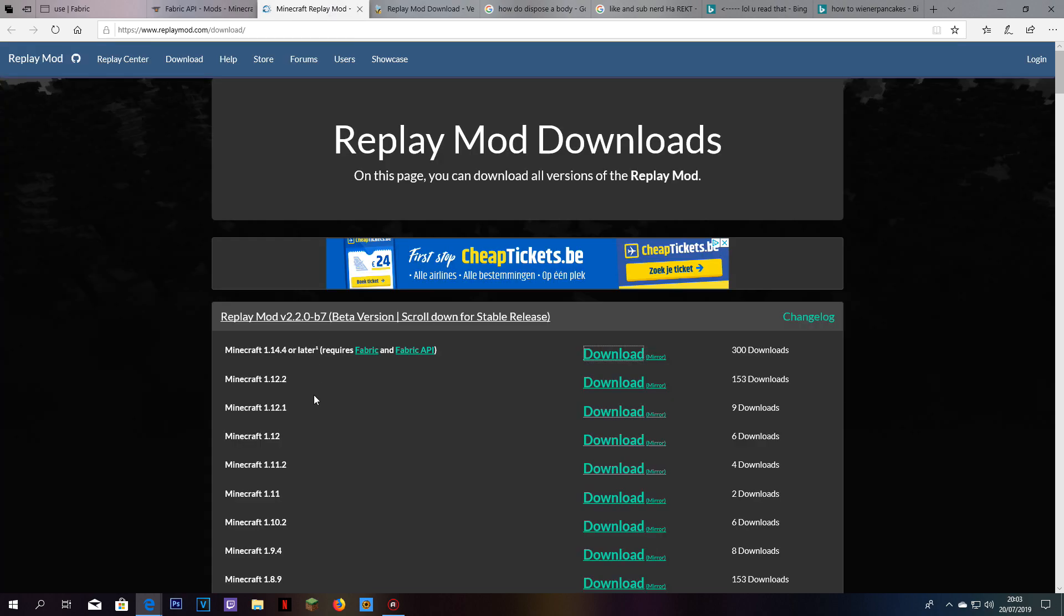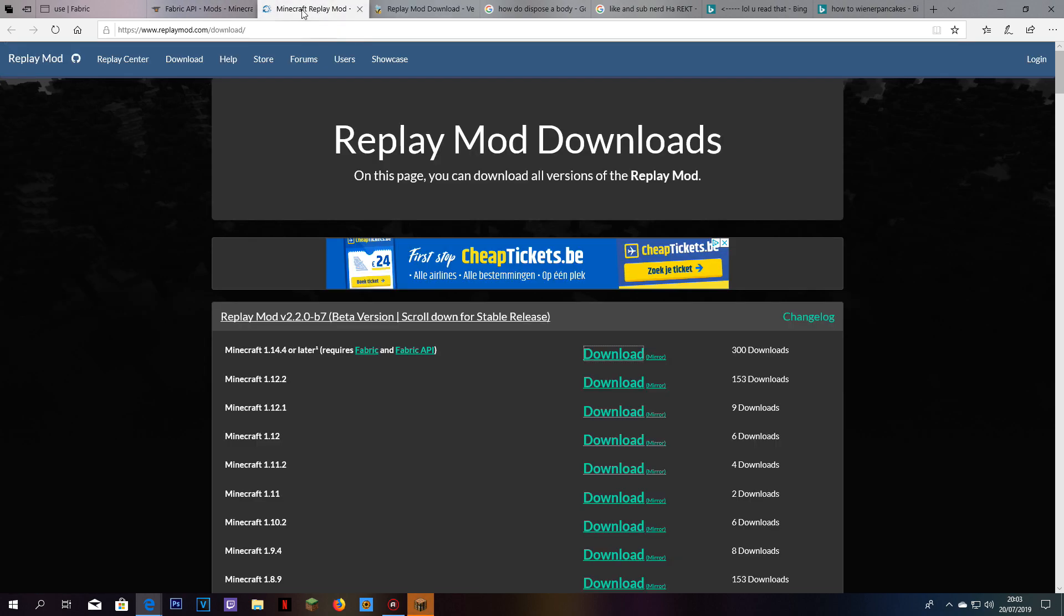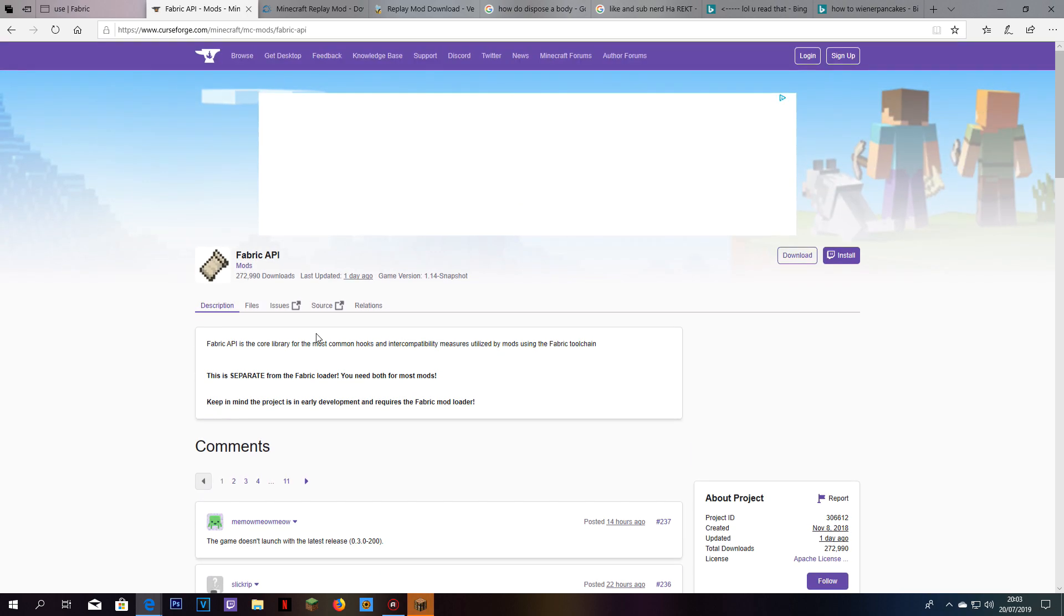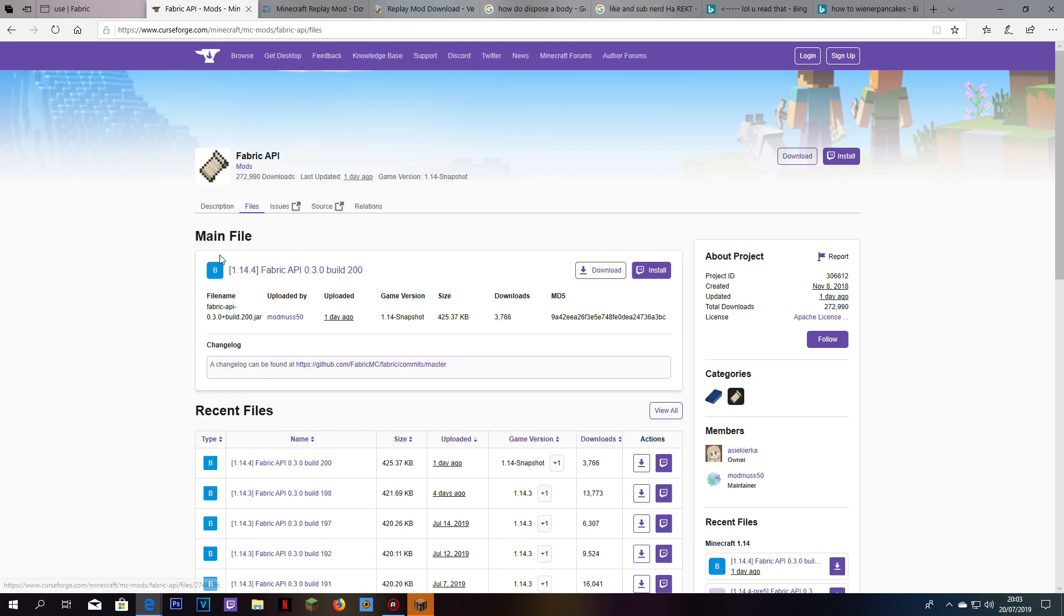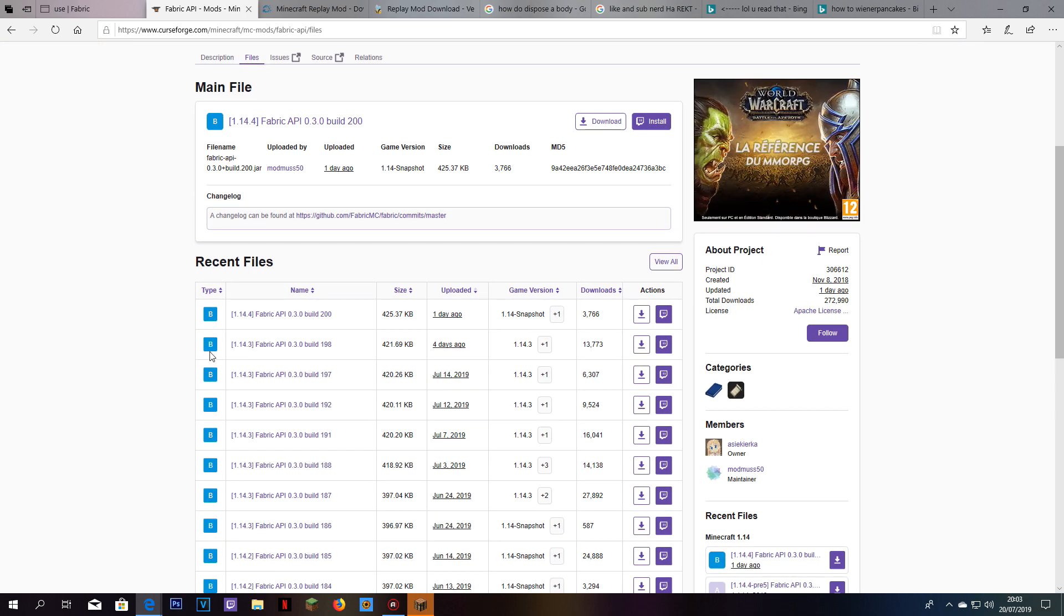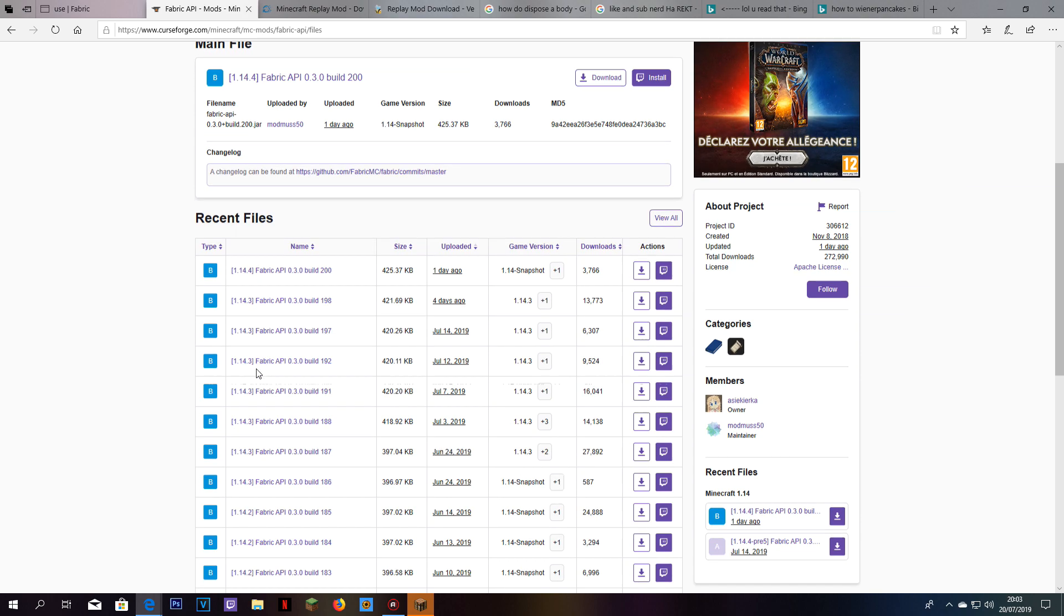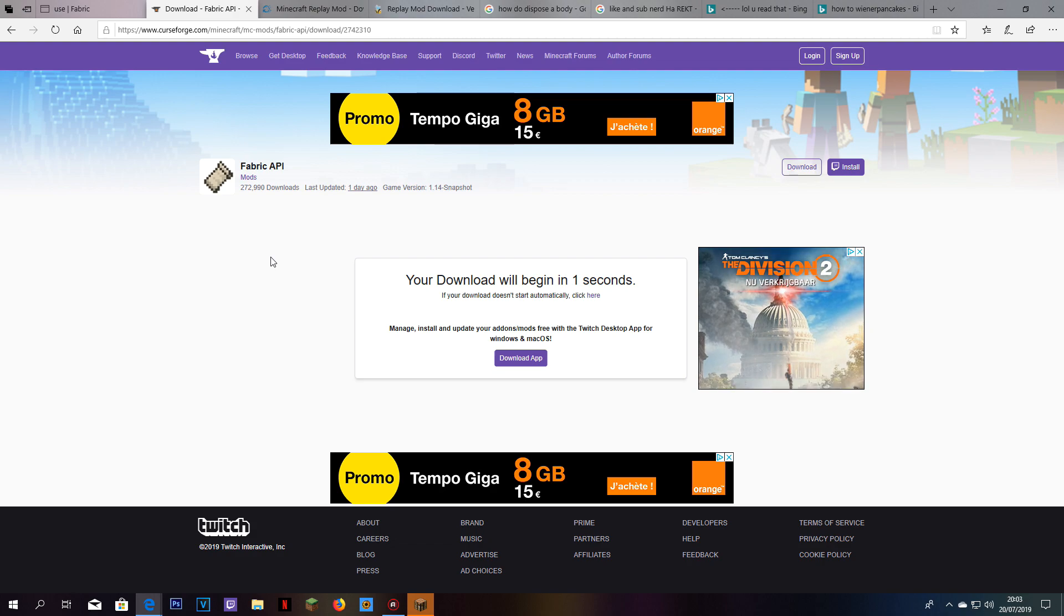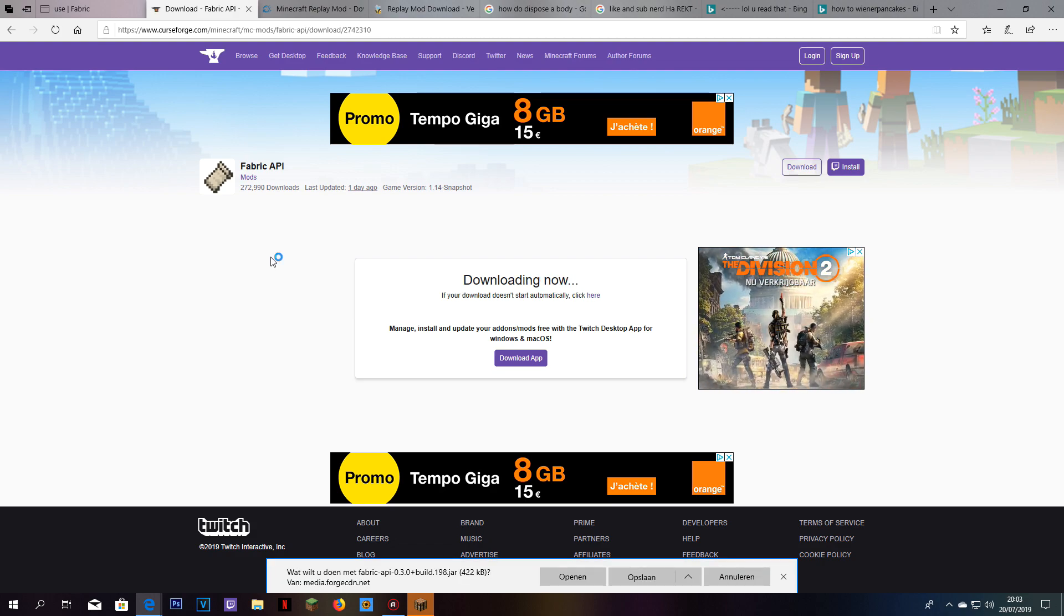As you guys can see, we don't only need fabric, we are also going to need the API. The API is this page. Normally, when you get to this page, you will see this. Don't get confused. Just click on files. When you click on files, it will open this thing. You guys already know, we downloaded the 1.14.3 version. Just make sure that if you get 1.14.2, that you download 1.14.2 and not 1.14.3, because this can mess up things. We downloaded 1.14.3.